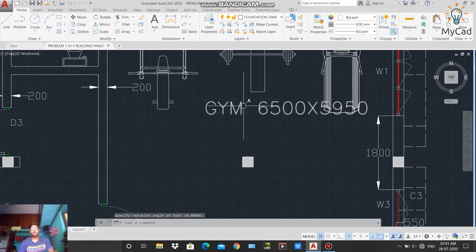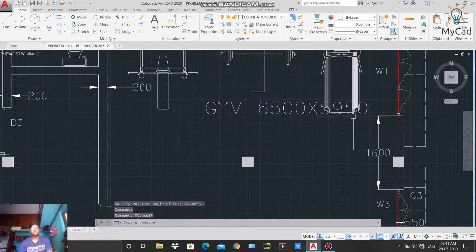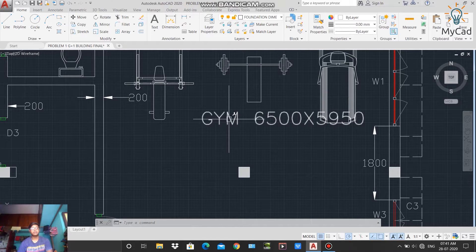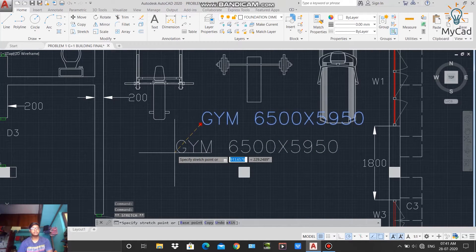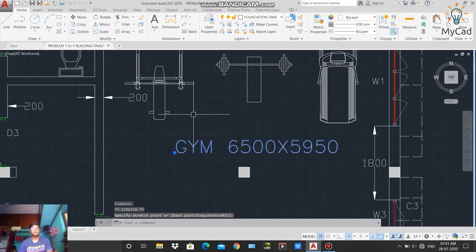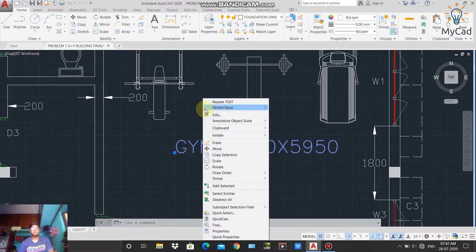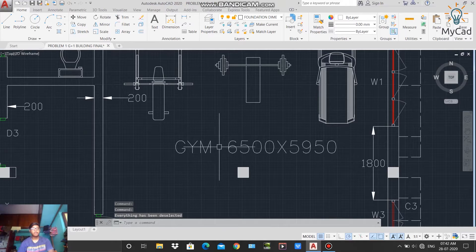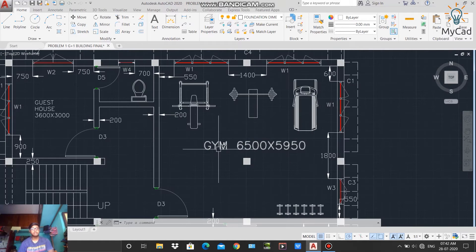Press Escape and you can see the text is written on the worksheet. I will move it because it is overlapping the gym instruments. I'll select it by left-clicking on the text — a grip appears. I'll left-click on the grip, move it to the desired position, then deselect by pressing Escape or right-clicking and selecting 'Deselect All'. The text is now placed on the worksheet.